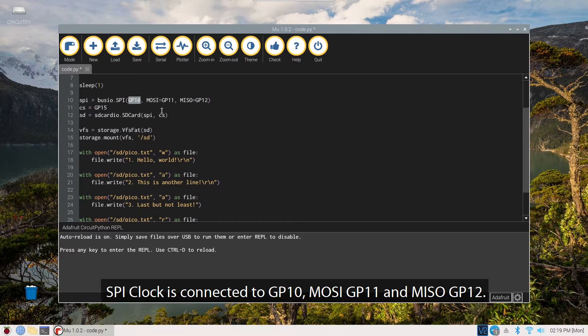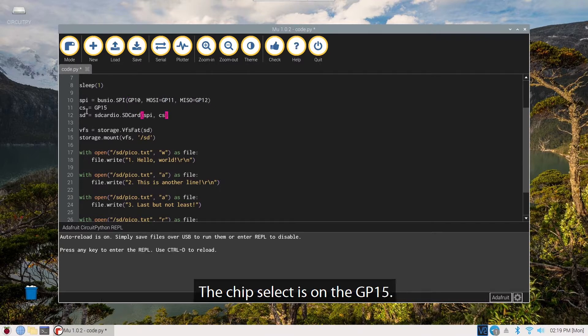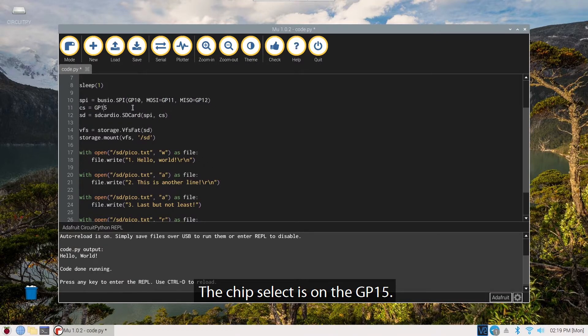SPI clock is connected to GP10, MOSI GP11, and MISO GP12. The chip select is on the GP15.